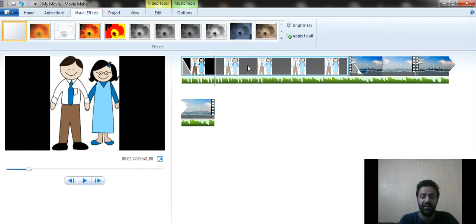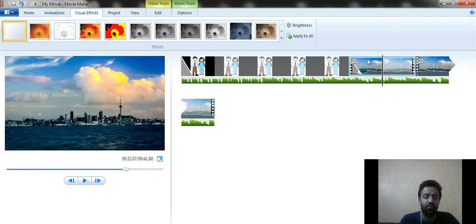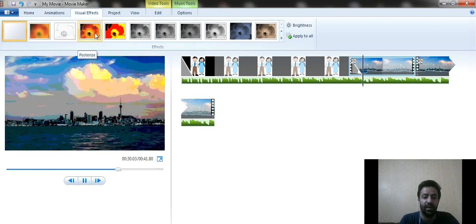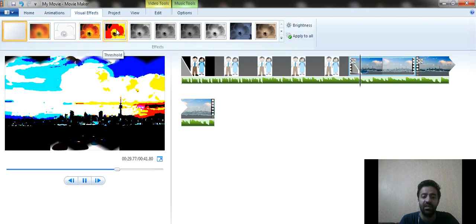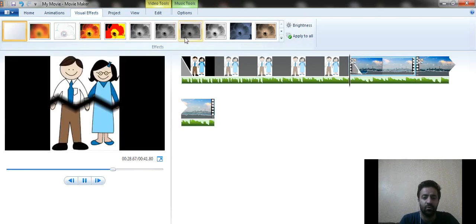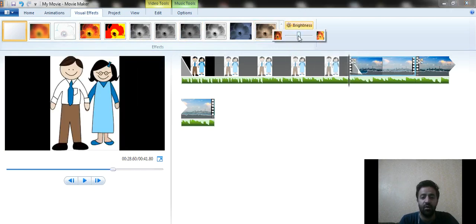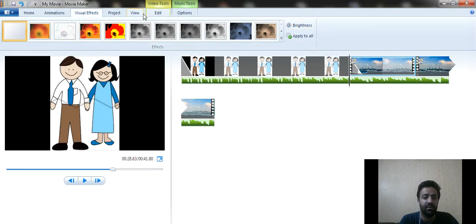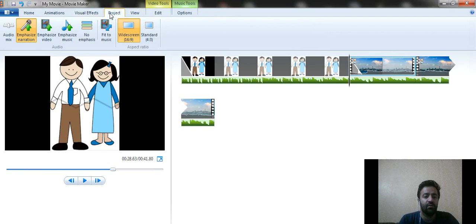Moving further, you can apply Visual Effects. Select the image or video and hover over the effects in the panel — they will preview on the screen board. You can also increase or decrease the brightness of the video using the brightness controls available in this section.